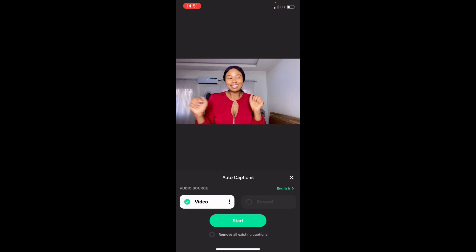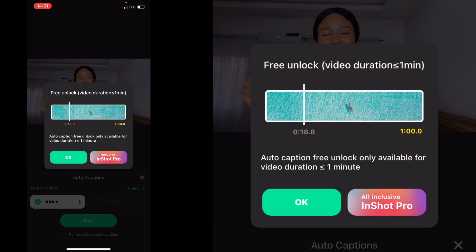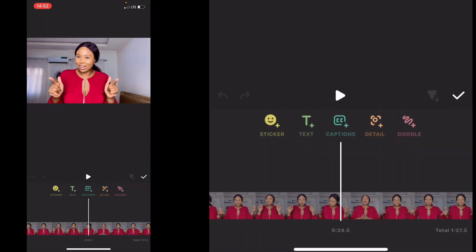There's something that won't excite you here. When you click on start, it says 'Limited duration trial for free,' so it's clearly on the pro version. When you click free unlock, it tells you: auto caption free unlock is only available for video duration of one minute and less. Who does this? I mean, InShot, who does this?